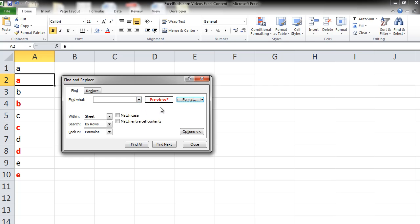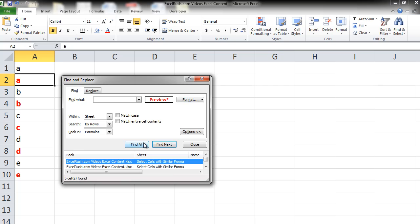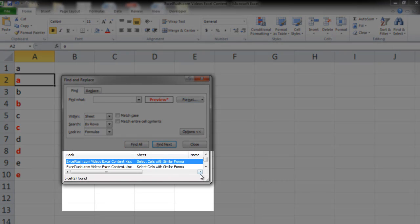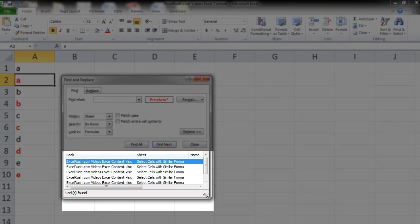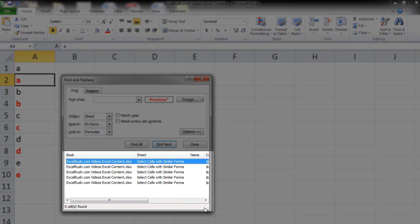It means that it's now going to find all the cells with this kind of formatting. Now click on find all. You can see all your cells with the same formatting are appearing here.